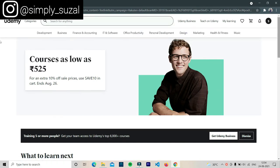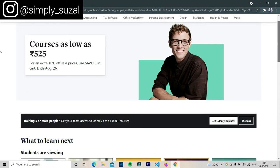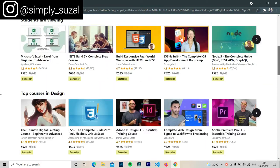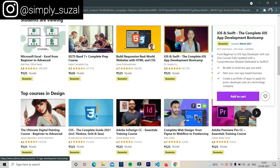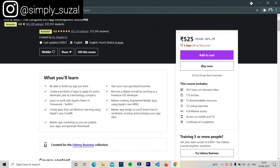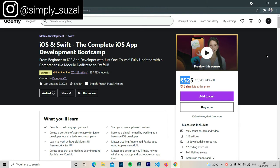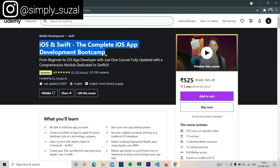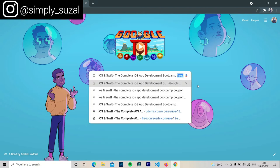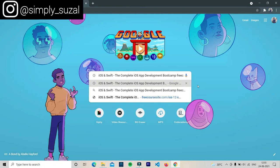Now let's talk about the second technique. Open the official Udemy website and you can see a bunch of courses available. Select one — for example, I'm selecting 'iOS: The Complete iOS and Web App Development Bootcamp.' Click on the course and it shows 555 rupees. To download it for free, just copy the title of the course with Ctrl+C, paste it on Google with Ctrl+V, and add the keyword 'free course site,' then press enter.